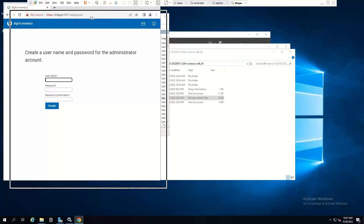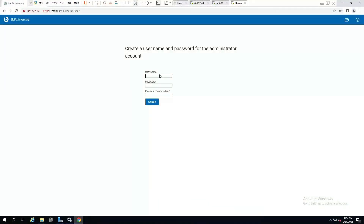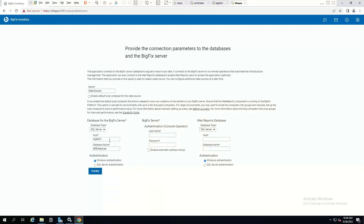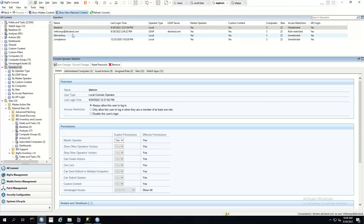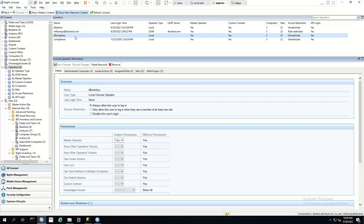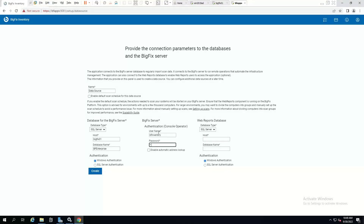Now we need to set up the initial configuration for this. Let's give it a default account. Here we set up our data sources, so it's already got the details for the database where we are. We need to provide master operator rights. In this instance, I've got inventory as a user and our details for our web reports database.